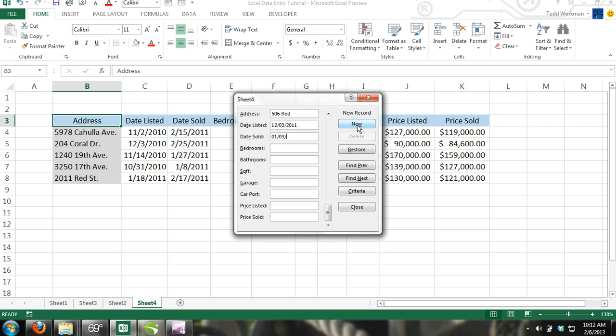You can also navigate through your table using the data form by using the Find Previous and Find Next buttons.